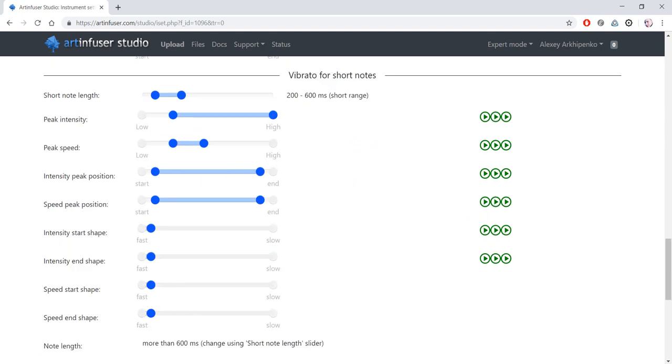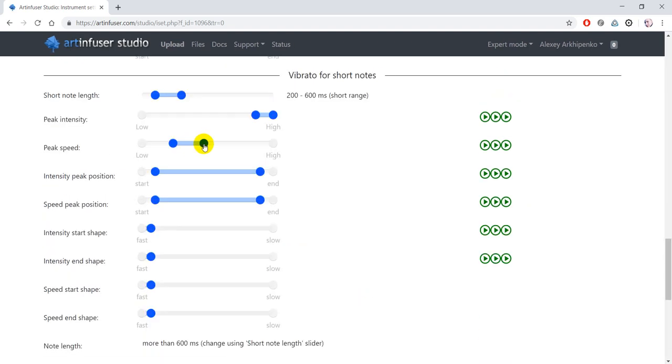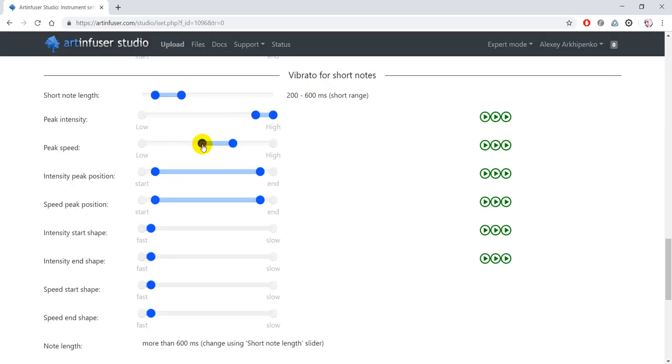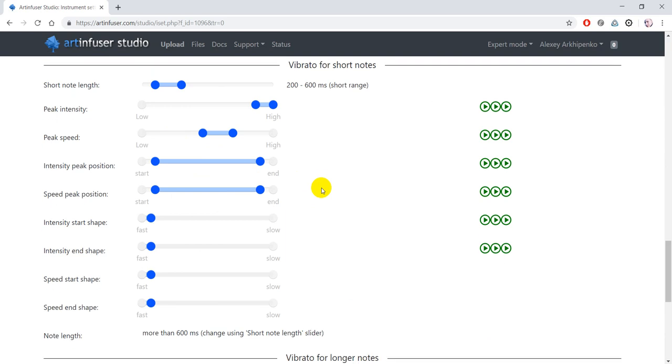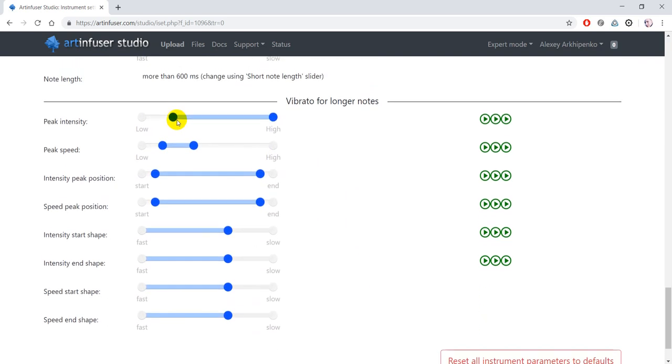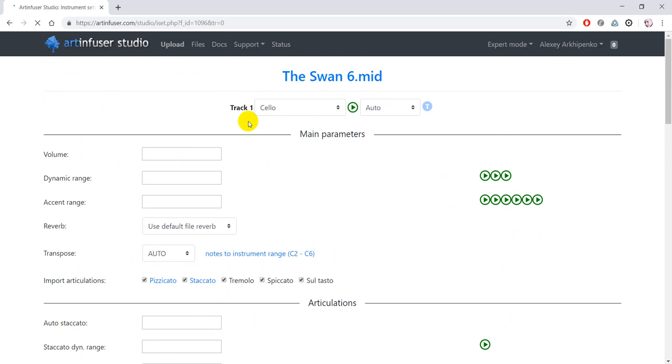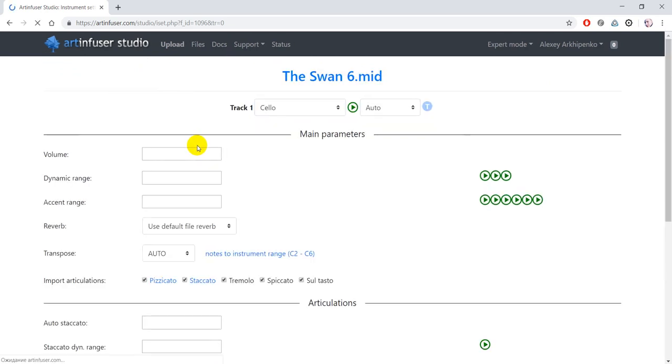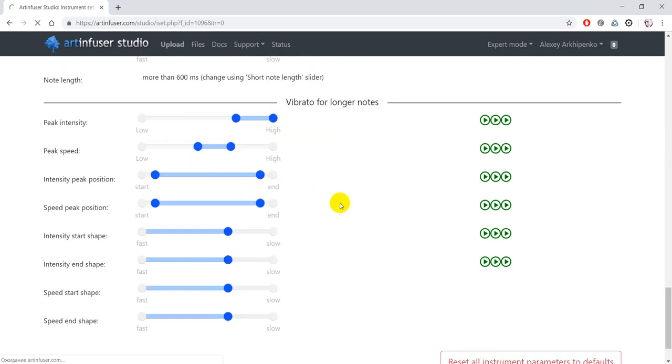I would also like to increase vibrato for cello. To do that, I will increase the intensity range, peak intensity range, and speed peak range. And I will do that for short and for long notes too. But for long notes, not so profoundly. Okay, like this.